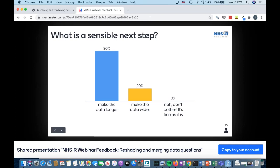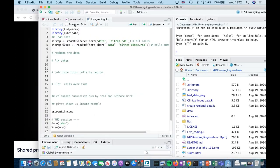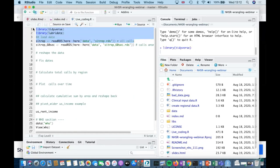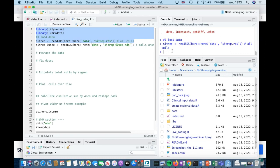We've got no answers for 'don't bother', which is a good thing — hopefully that means I convinced you it's not a good idea to analyse data in that format. We've got a lot of people saying they want to make the data longer, which is the right answer. I'll try to explain why we don't want to make the dataset wider. Sometimes there are datasets you can make both longer and wider, and the right decision depends on what you want to do.